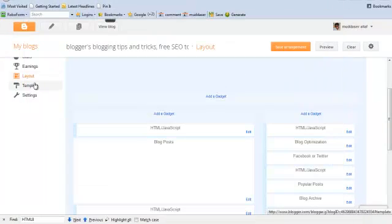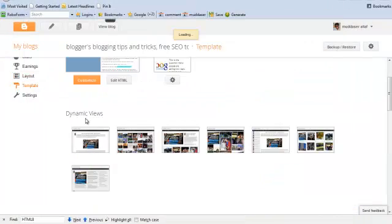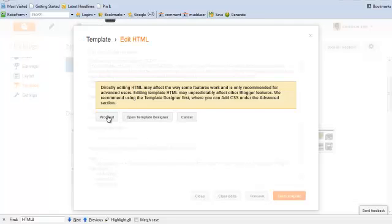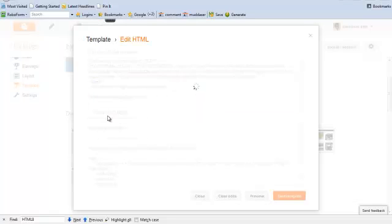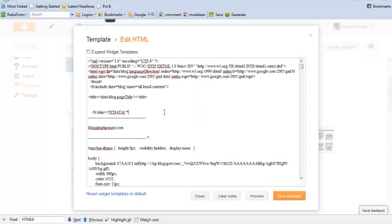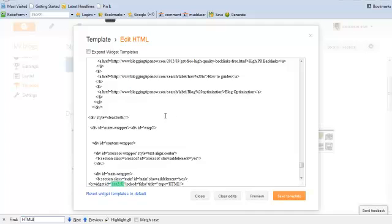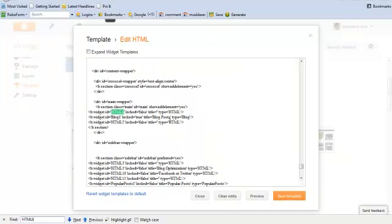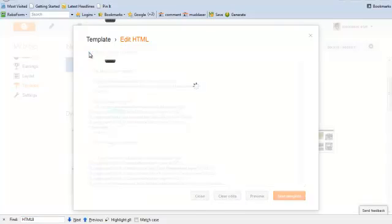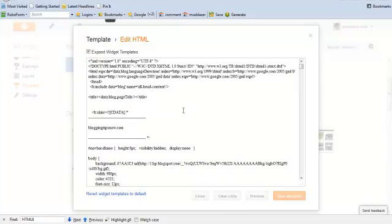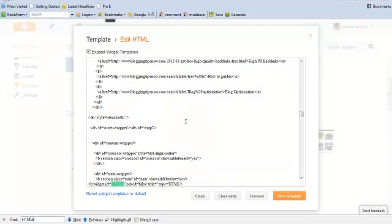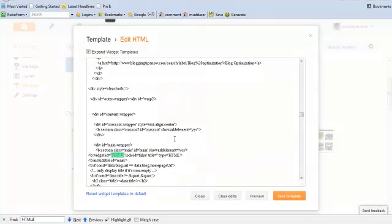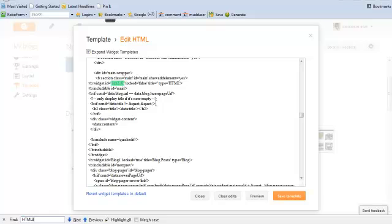And then we will go to HTML editing. We are going to find the code in the HTML. First we need to expand the widget template, then we are going to find the code for the purpose of showing this gadget only on home page.